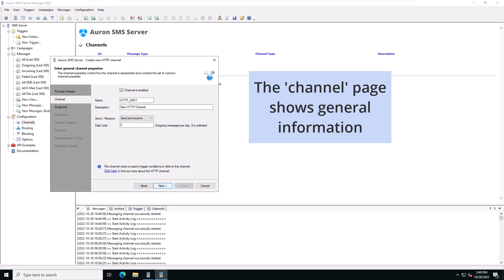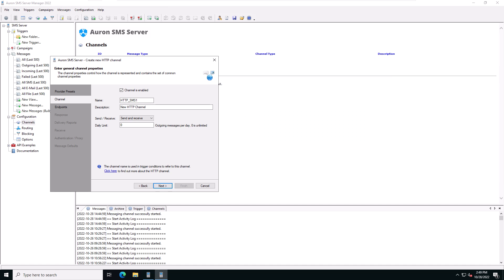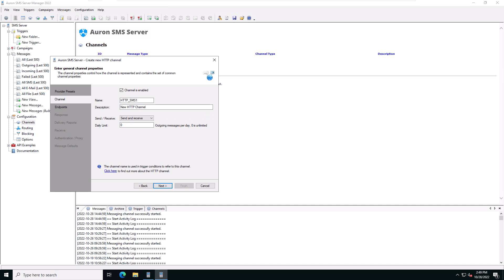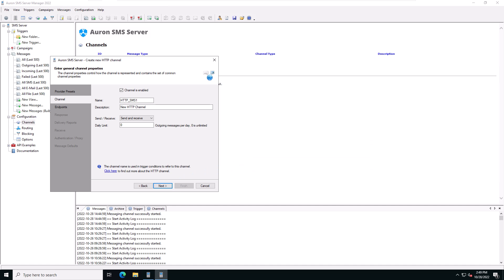The channel page is general channel information. Set the name and description of the channel. Select if the channel can send in or receive, and set the daily send limit for this channel. Click on next to accept the default values.